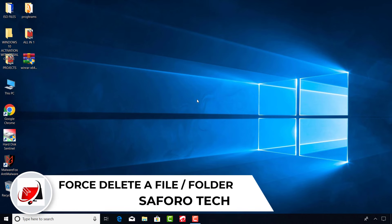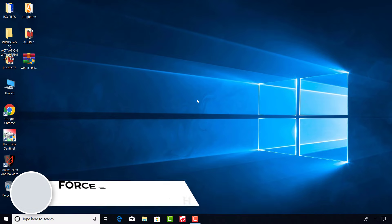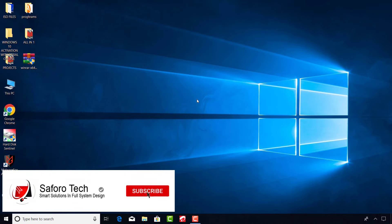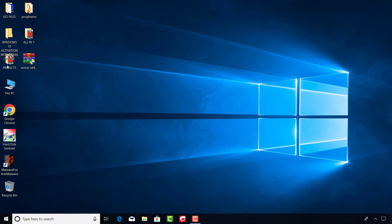Hello my dear friends, welcome again to my channel. In this video I will demonstrate how you can forcefully delete a file or folder that cannot be deleted, even when the file is not in use. Before we start, let's examine the condition.